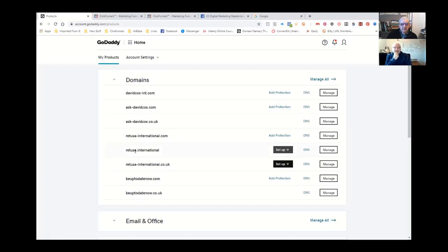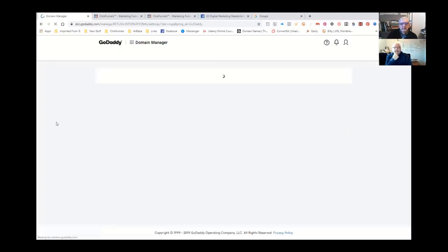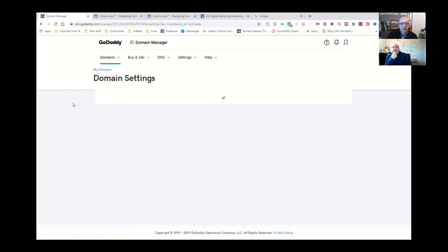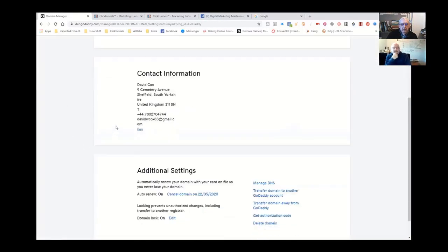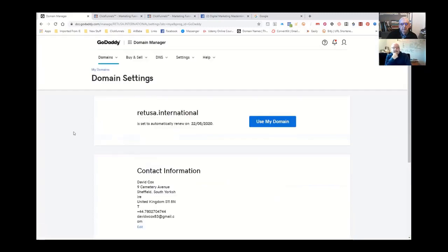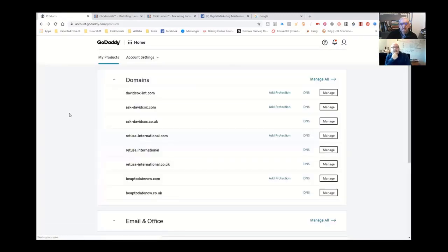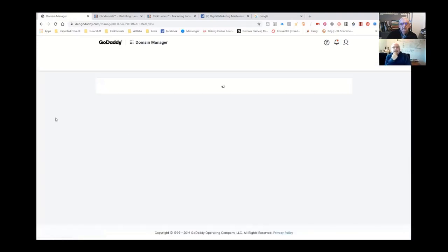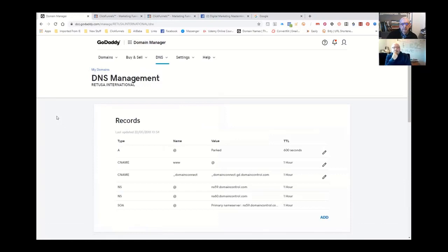So the one I've been working on is this one, which is Reducer.international. If I go to manage that, then it takes me in. So you're doing some setup work on the domain here to bring it into ClickFunnels, is that right? Correct. DNS is what I'm looking for. Are you familiar with DNS? Domain naming service? Yeah.